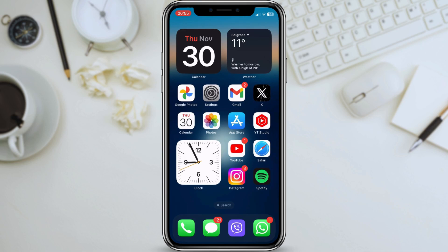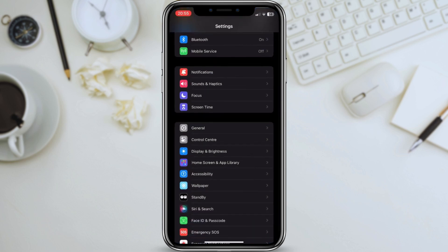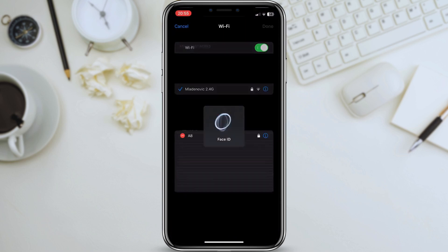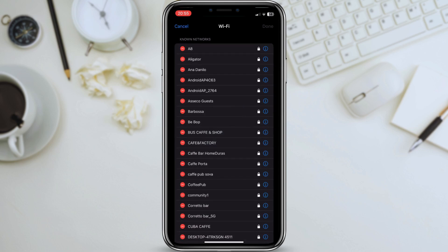Step 3: Remove Wi-Fi networks which you have internet issues and connect to them again. If you're having problems with your Wi-Fi connection, you may need to remove the network and then reconnect to it. To do this, go to Settings, Wi-Fi, tap on Edit, and remove the network you're having problems with. Once you've removed the network, you can reconnect to it by tapping on it again and entering your password.